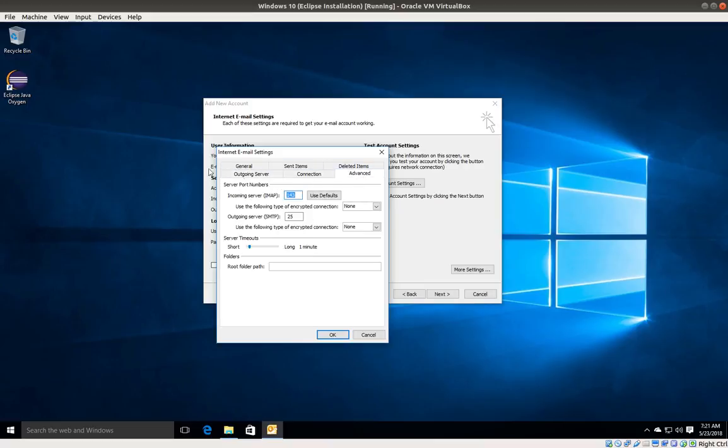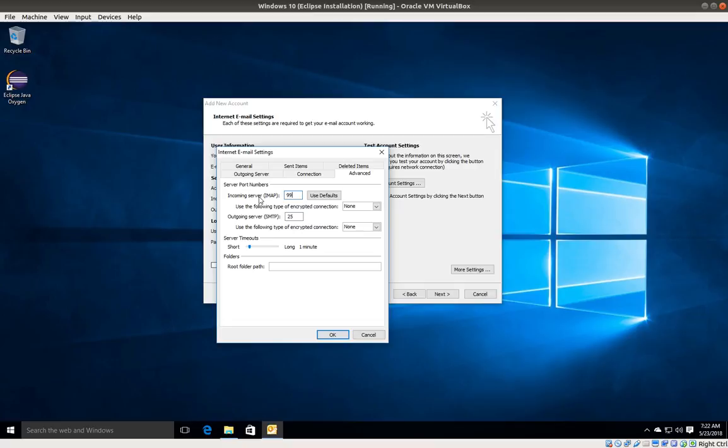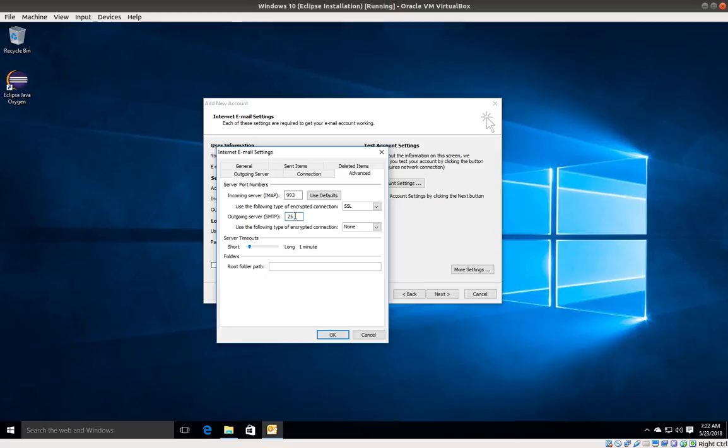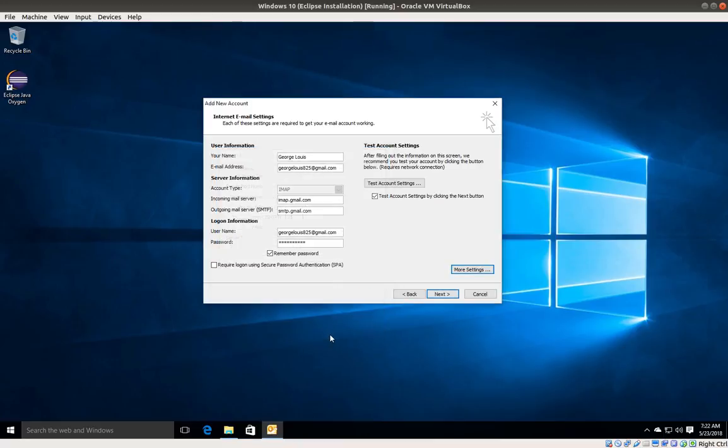Next, I'm going to click on advanced settings. Where it says incoming server, I'm going to change this to 993, and for the encryption connection, I'm going to select SSL. For the outgoing server, I'm going to enter 465 and encryption type SSL, then click OK.